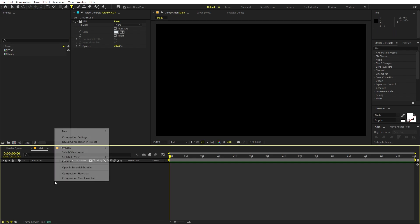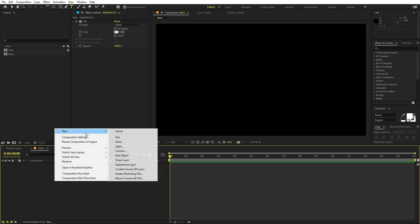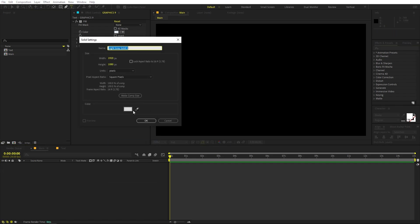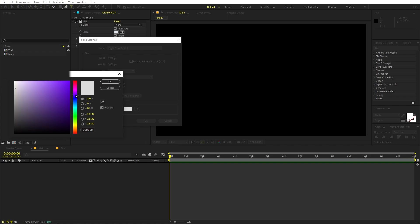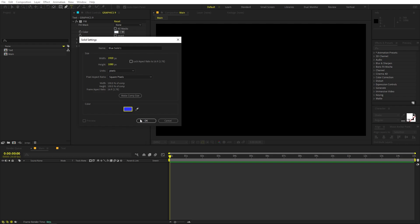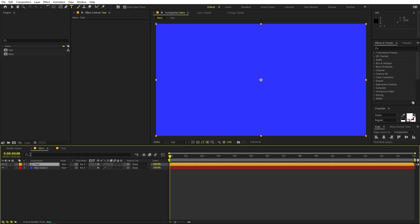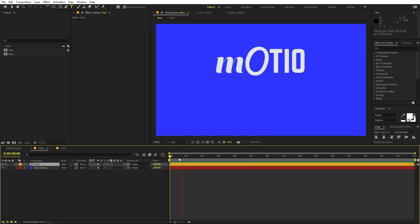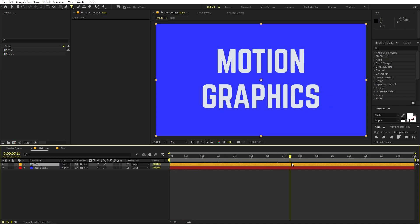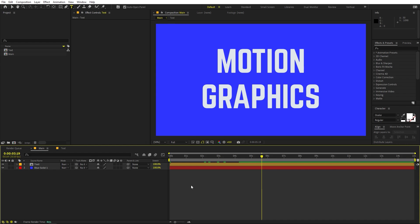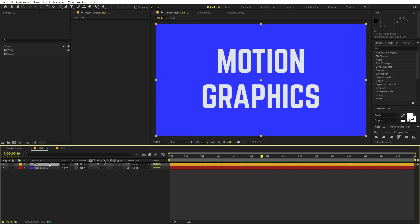Now we're ready to give it a 3D look. Go to the Main composition, right-click and create a new solid. Make it a dark blue color and click OK. Now import the text composition into Main. If I press Play you can see our graphics, and we're ready to add depth.